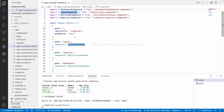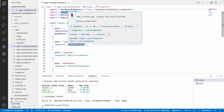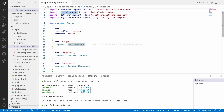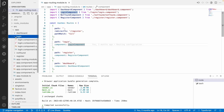Now what we will do is we will not use these components directly. Instead we will create some other modules for each and every component, and from there we will try to inject these components and lazy load those particular modules. For example, you have a login and I want to make this login use lazy loading.